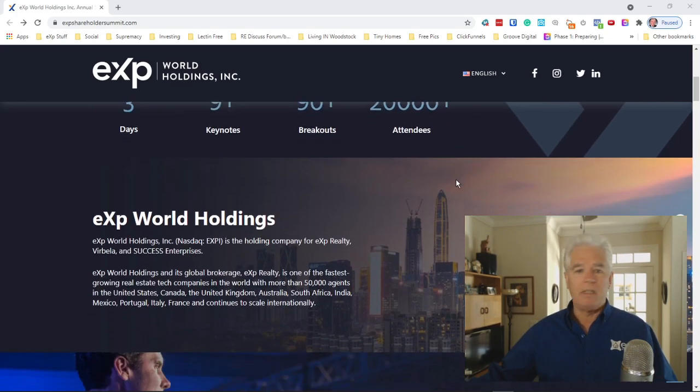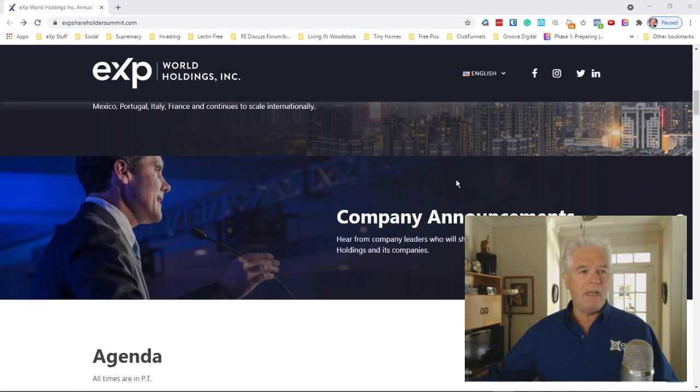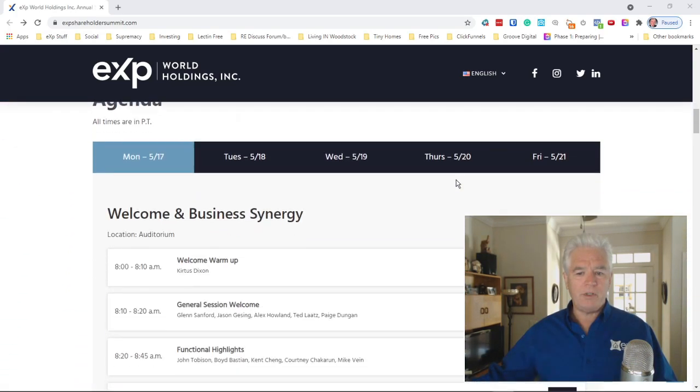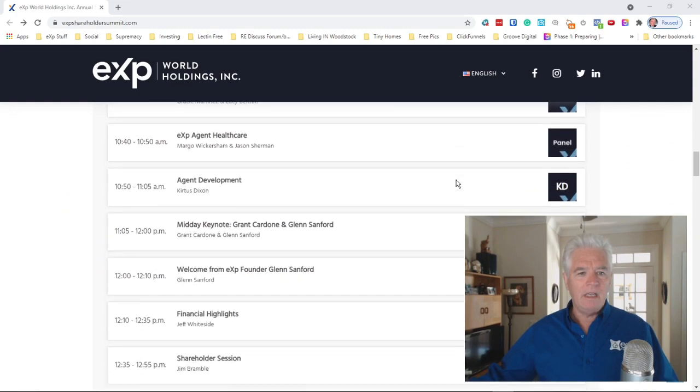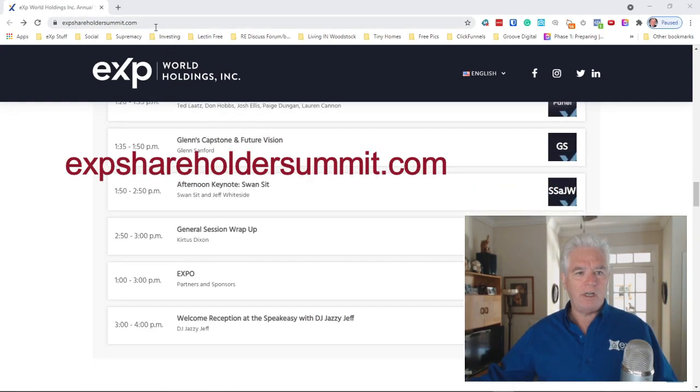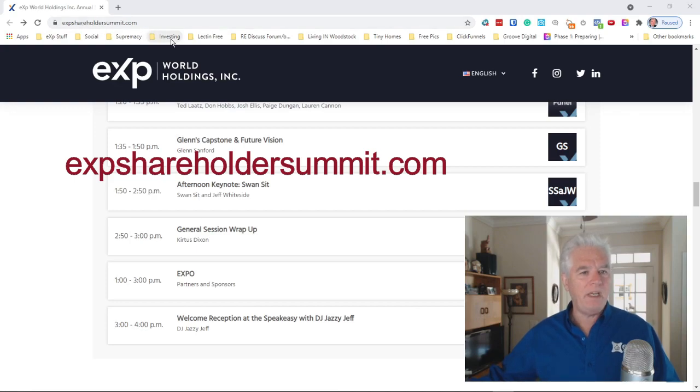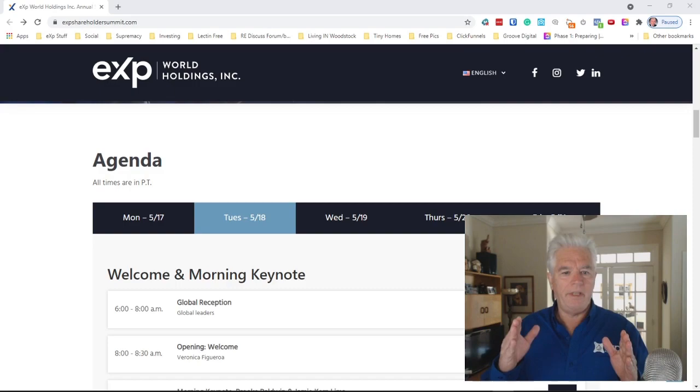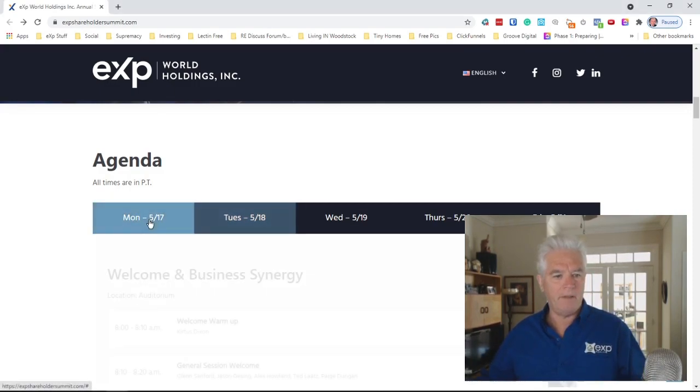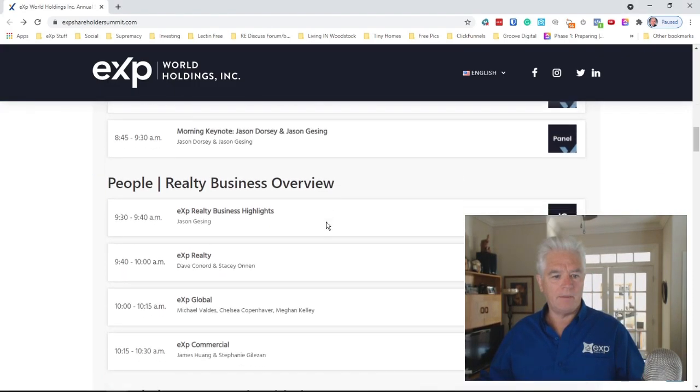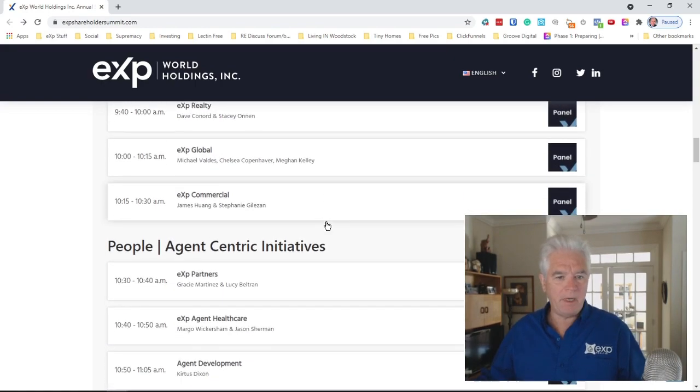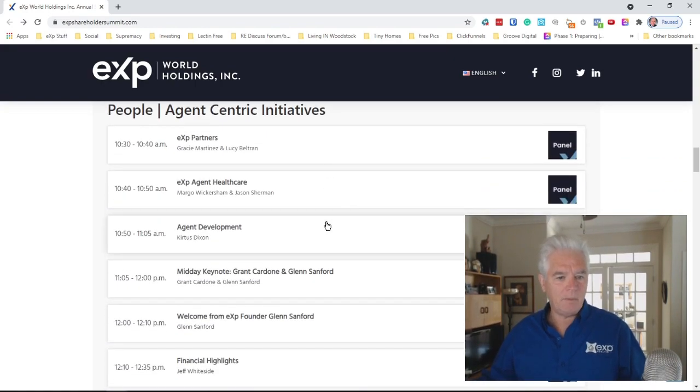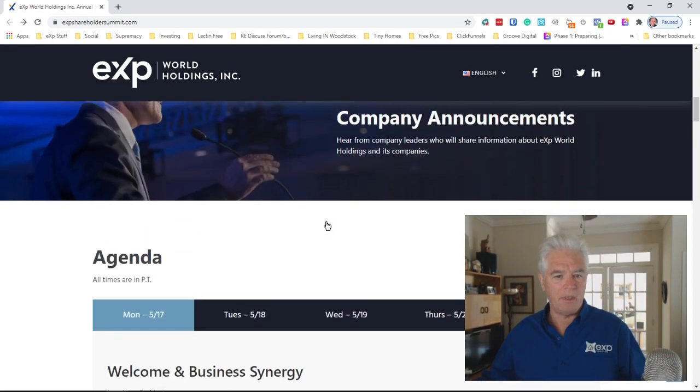Okay, so here's a little bit about the Shareholder Summit. If you want to register and join in, you can visit eXpShareholderSummit.com and register there. And here in the agenda section, let me show you what we have coming. The first day is basically main speakers talking about eXp World Holdings and eXp Realty primarily.